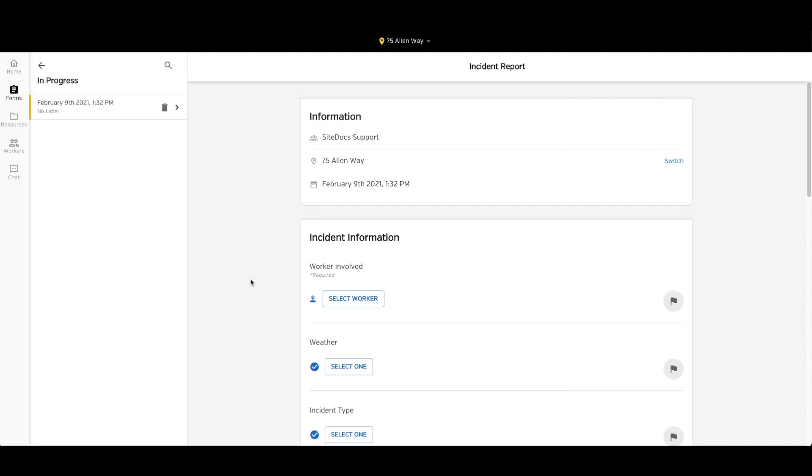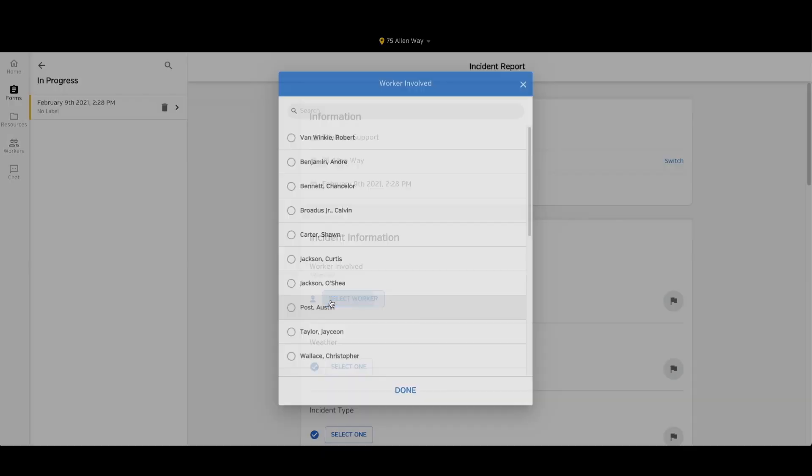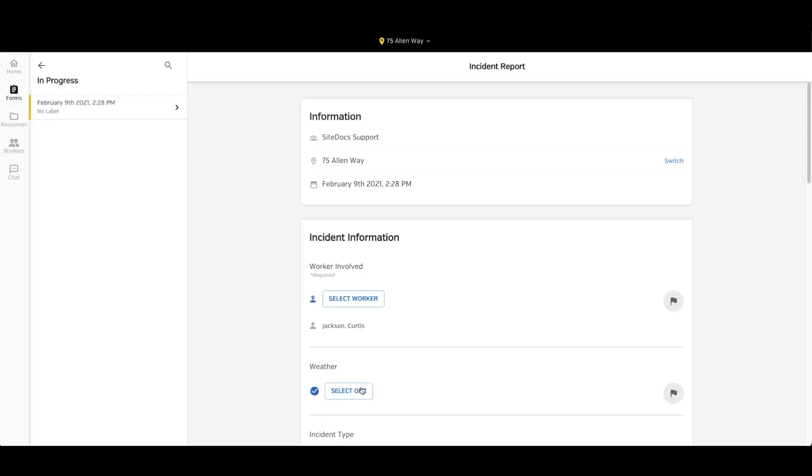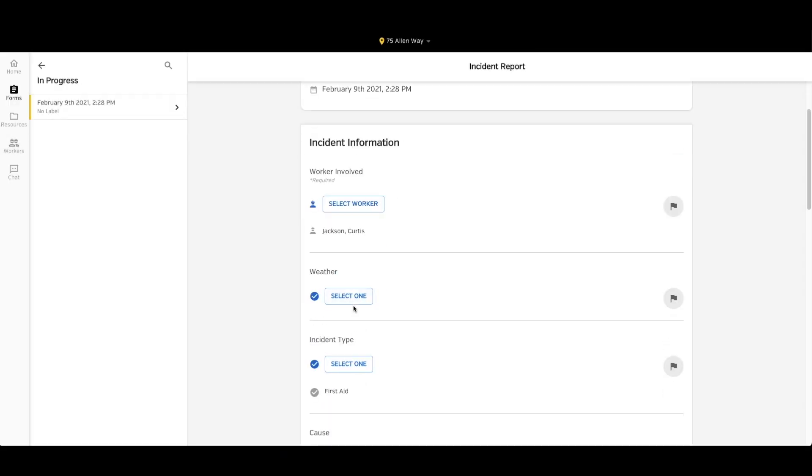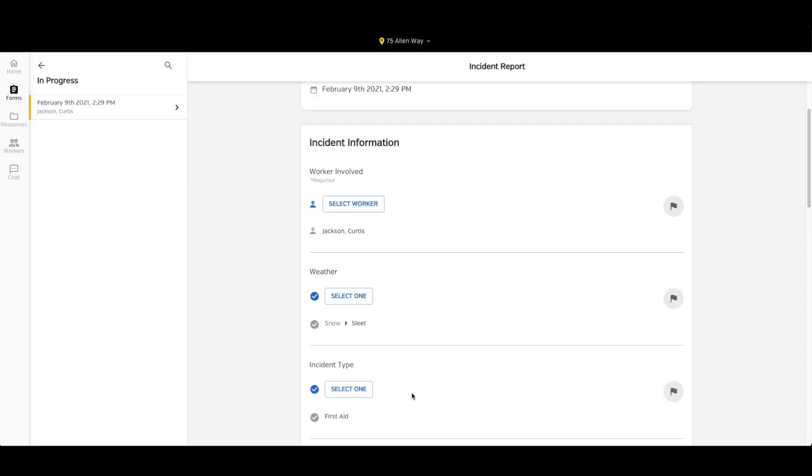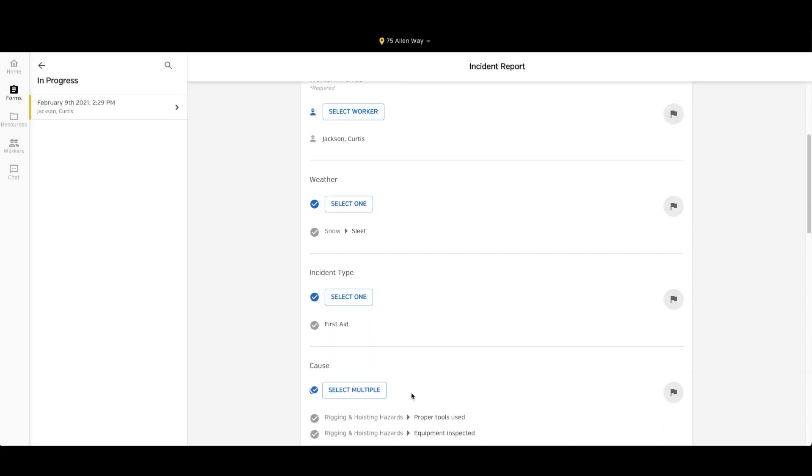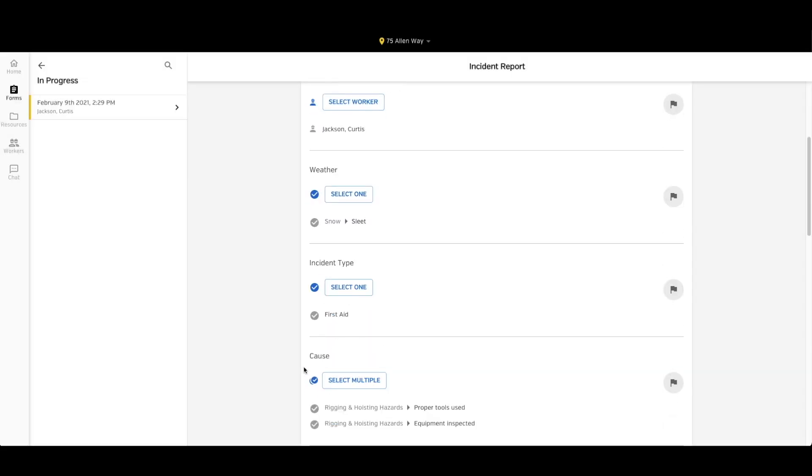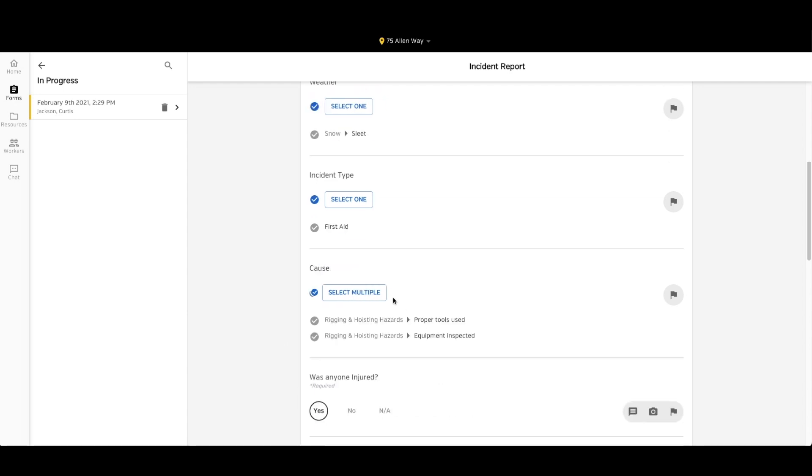Now let's take a look at the form in the application. In this case, I'm going to use my web app since I'm already sitting at my computer. So now I can fill out the form that we've created. I can select my worker involved, I can pick weather from the list that we created, I have drop down lists for incident type and cause.